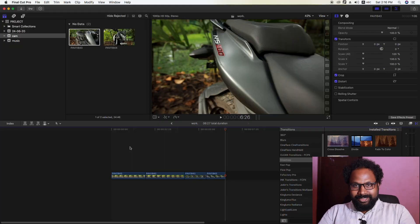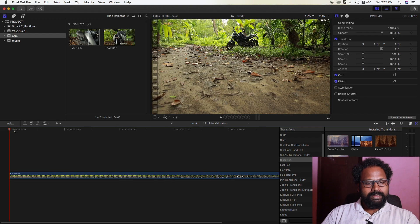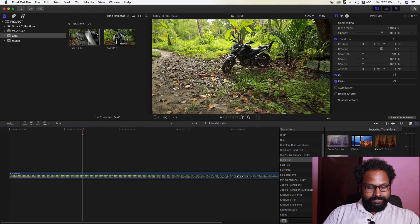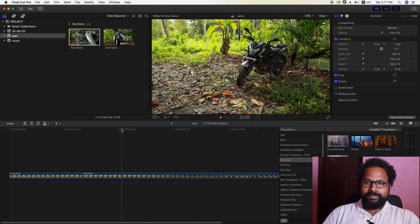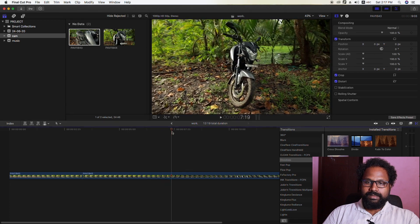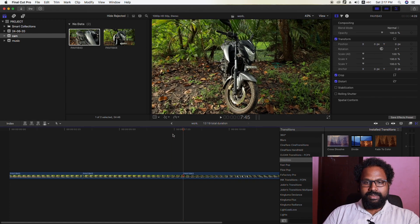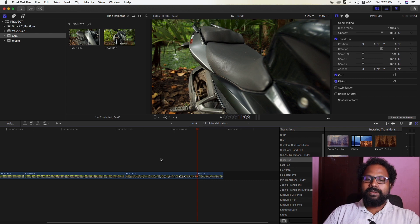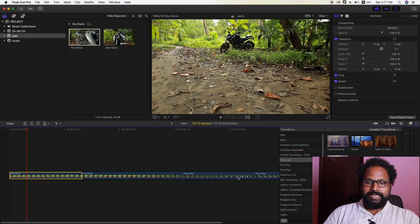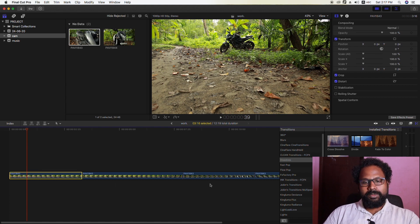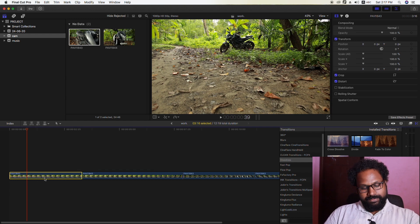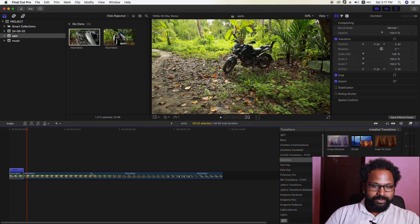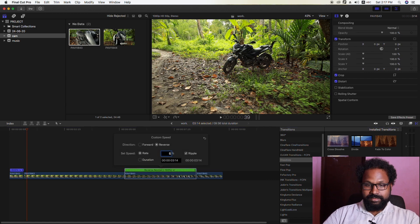Then we are going to make a new video. Now we are going to make a new video. I will use the first clip and the third clip. If we use the first clip and the third clip, we will use the first clip.